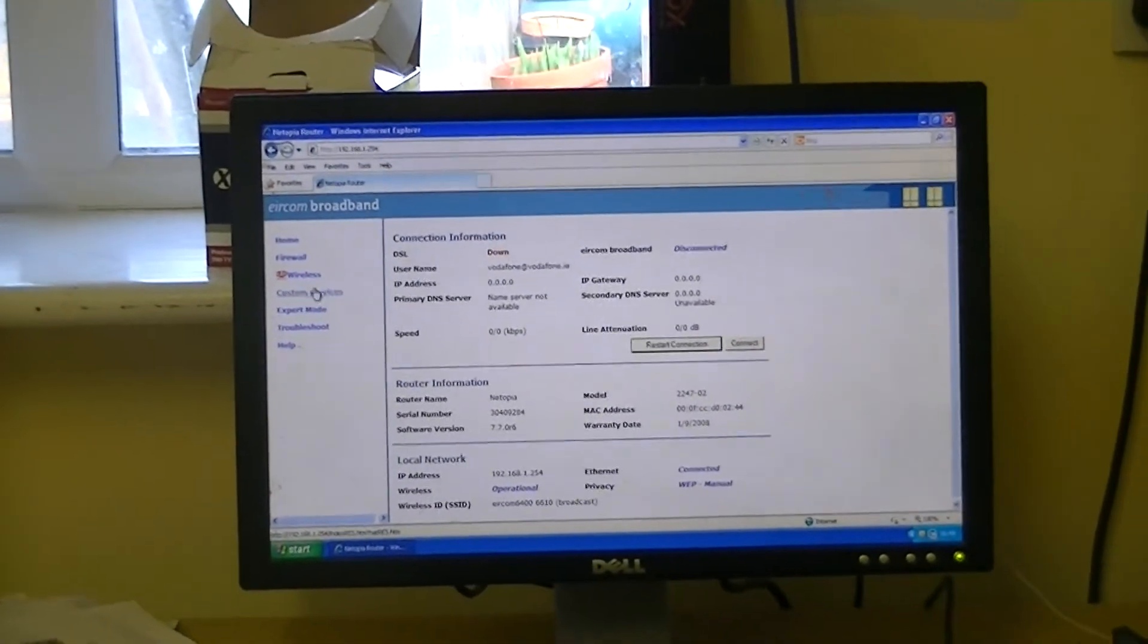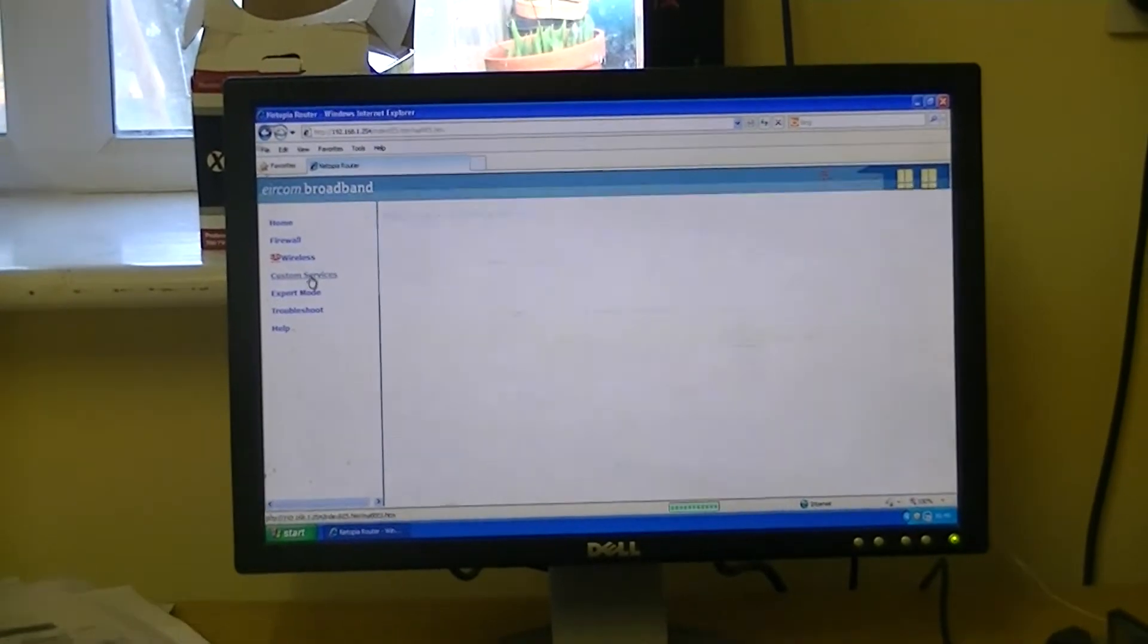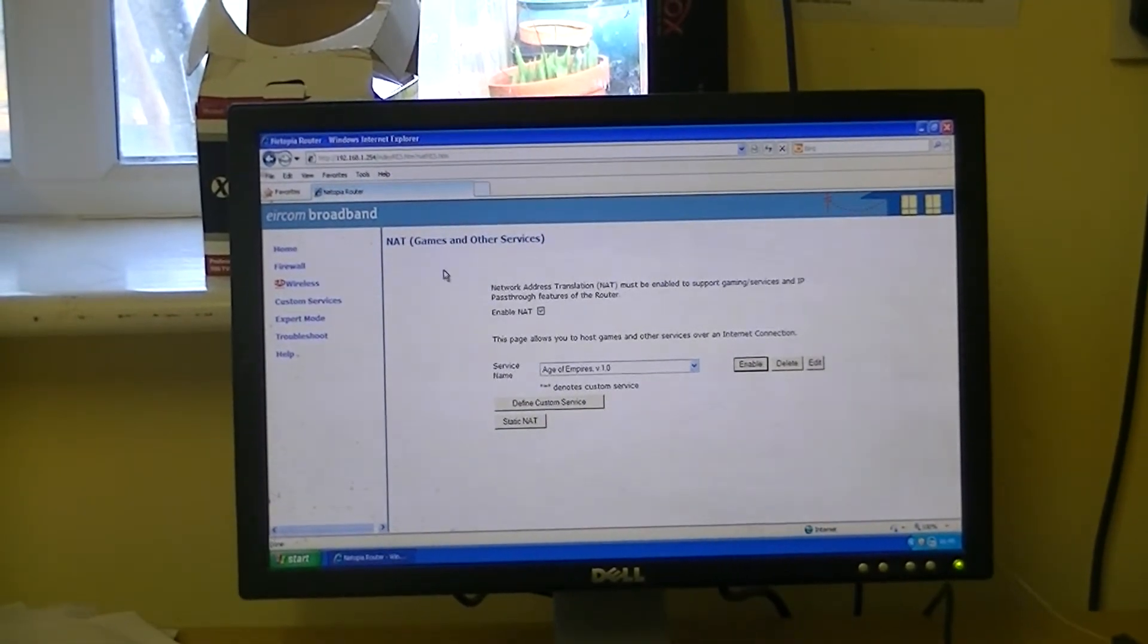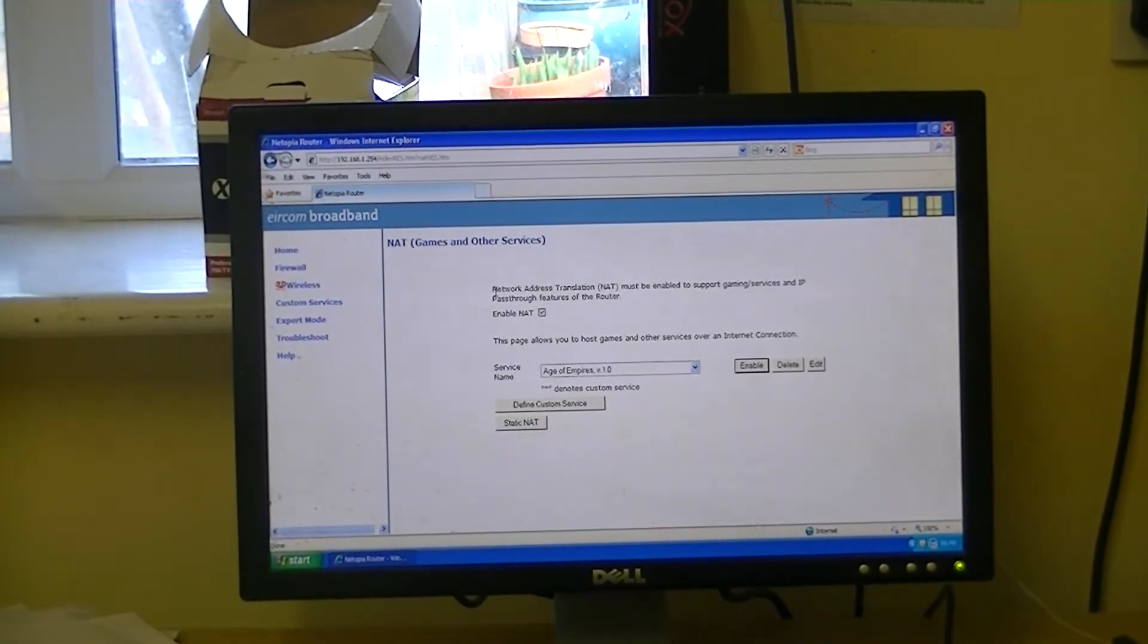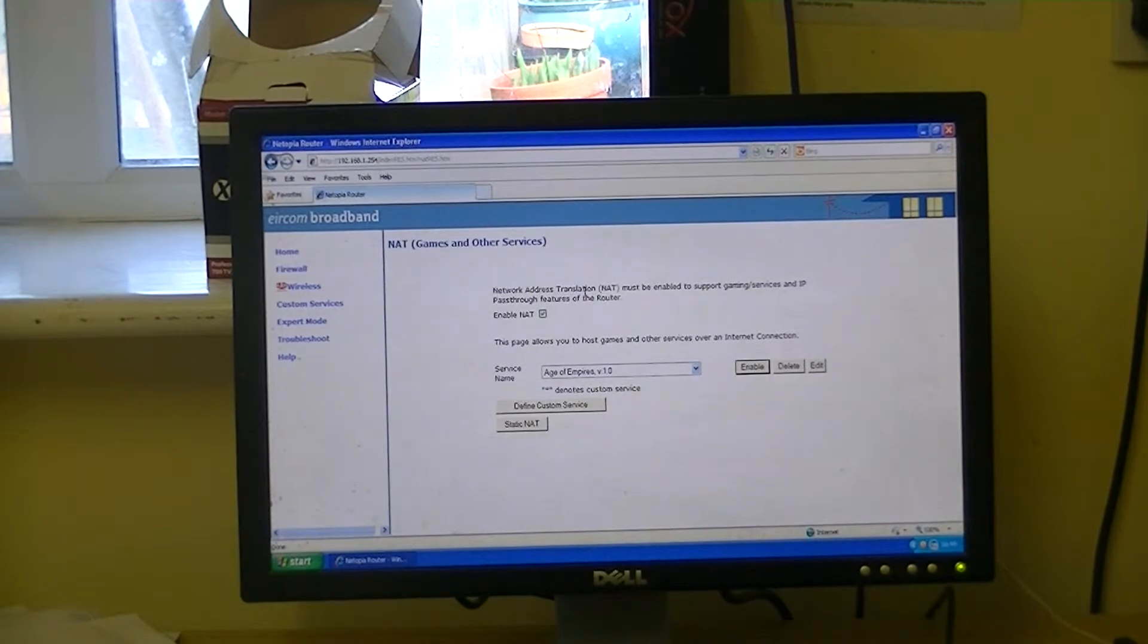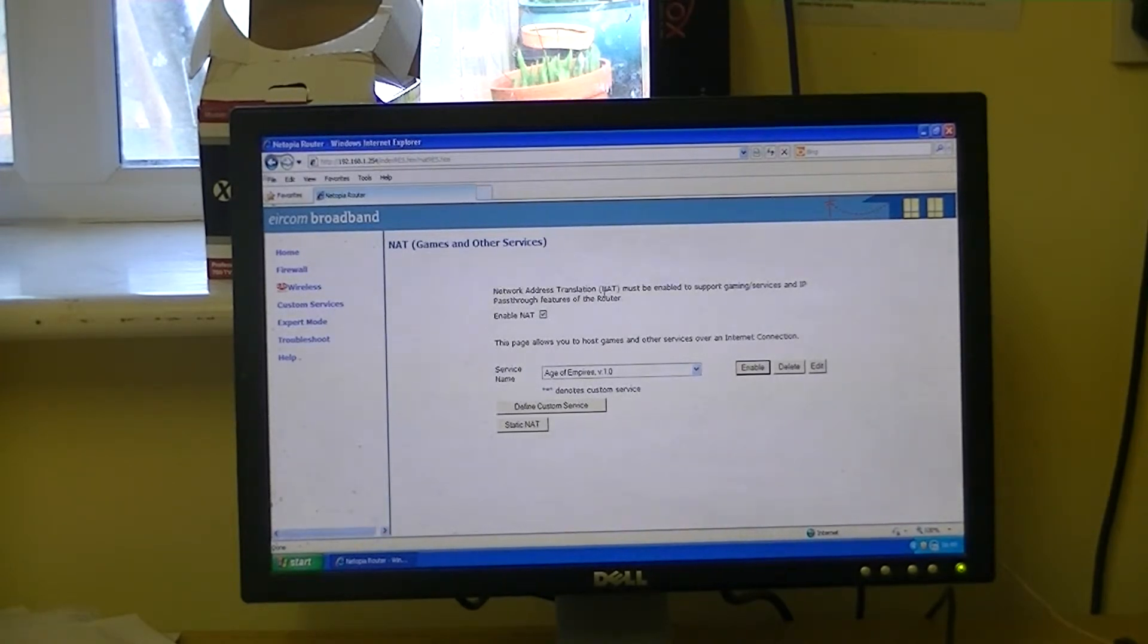So we click on Custom Services, and if we look here, this is called NAT, Network Address Translation. So it's basically port forwarding.